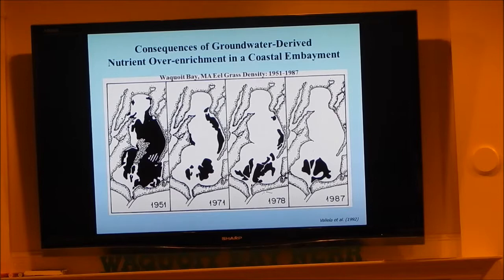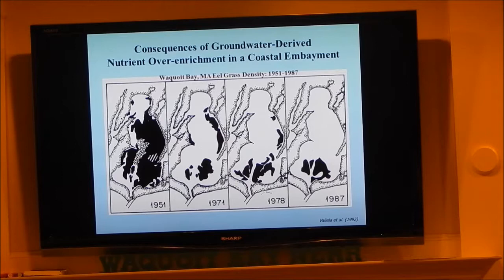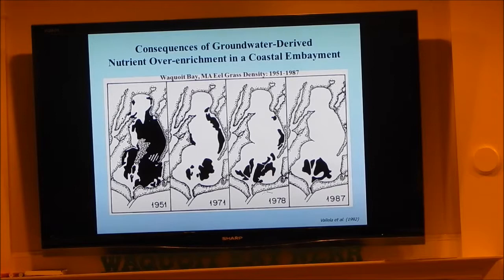Is the eelgrass completely eradicated today? I don't know — there might be a little by the head of the bay. Chris would know better, but it's largely been replaced by macro algae, the seaweed type.